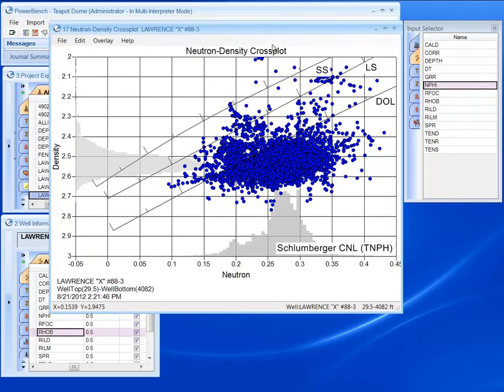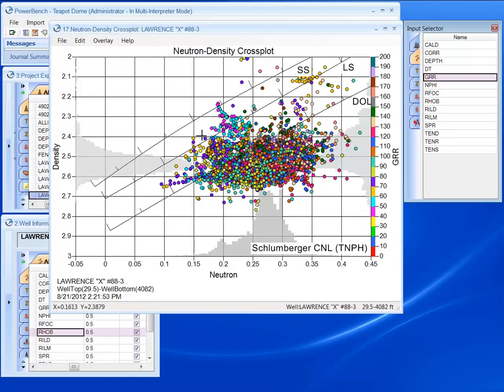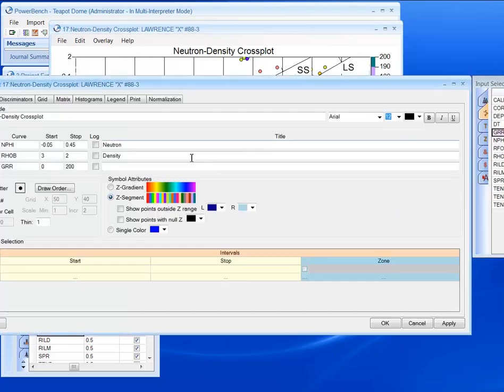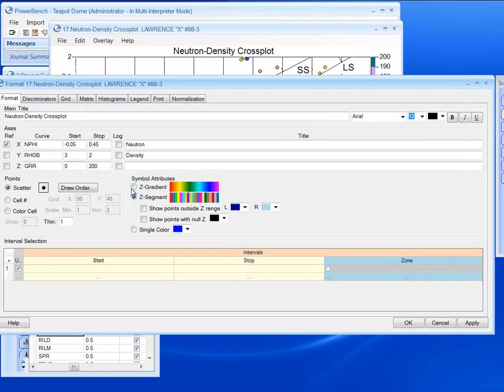I can also bring in data this way into the z-axis, and I can change that data by going into the format screen and making it a z-gradient.